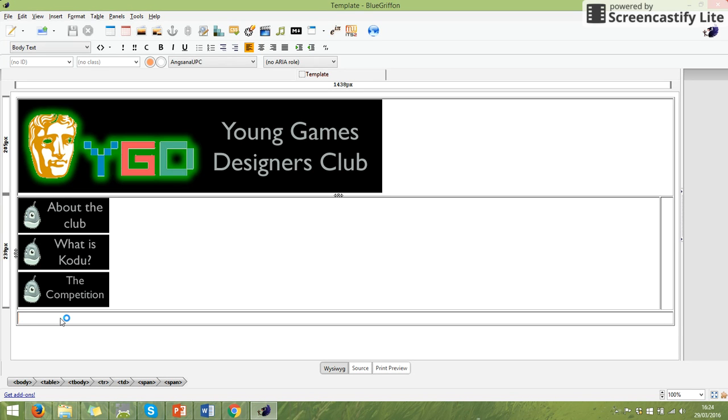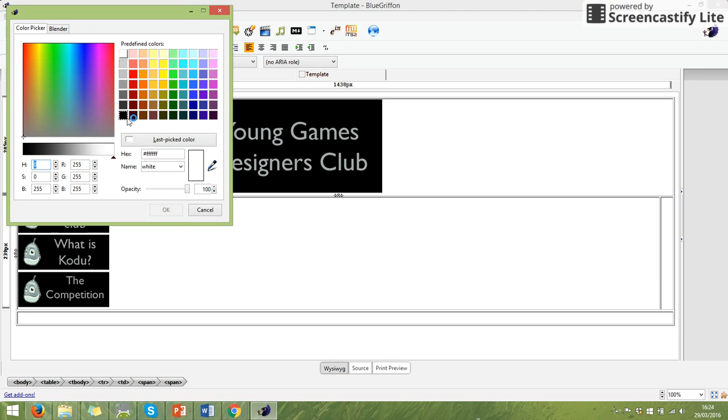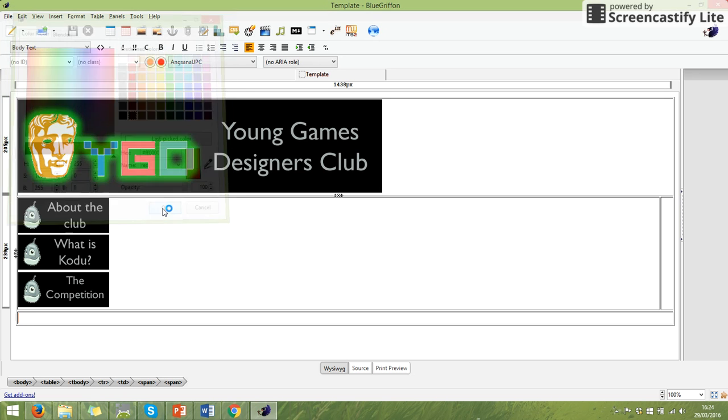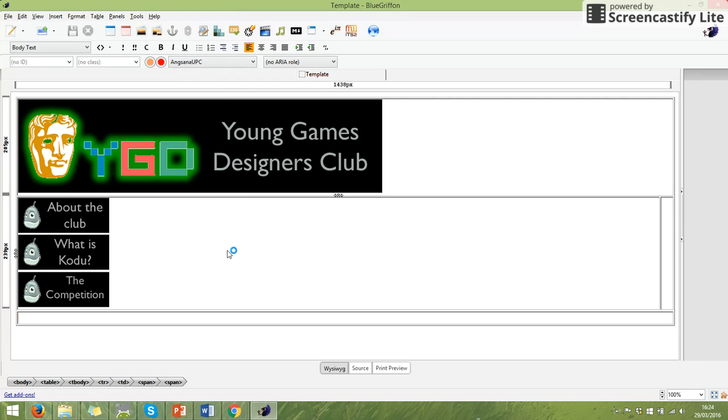The frustrating thing is this. If I go to the second one, which is my background colour and I choose it. So I'm going to choose, let's say red. Nothing happens.